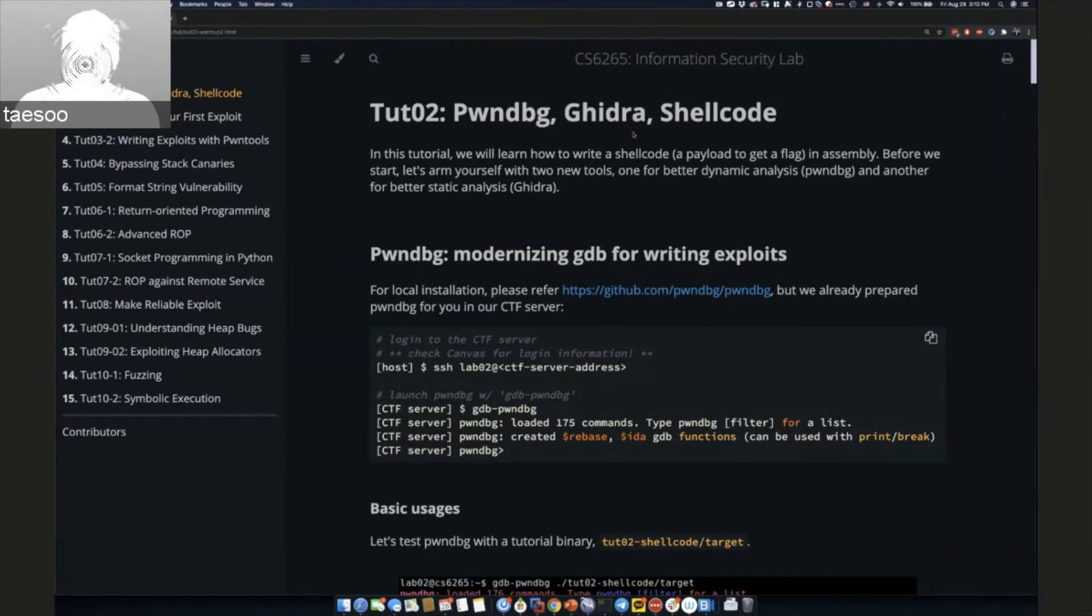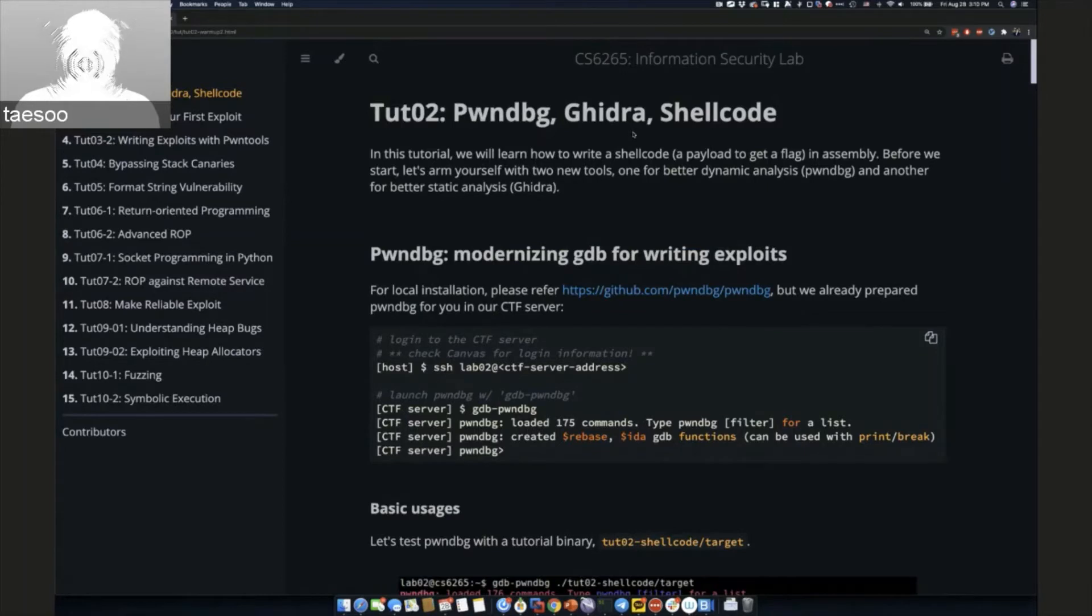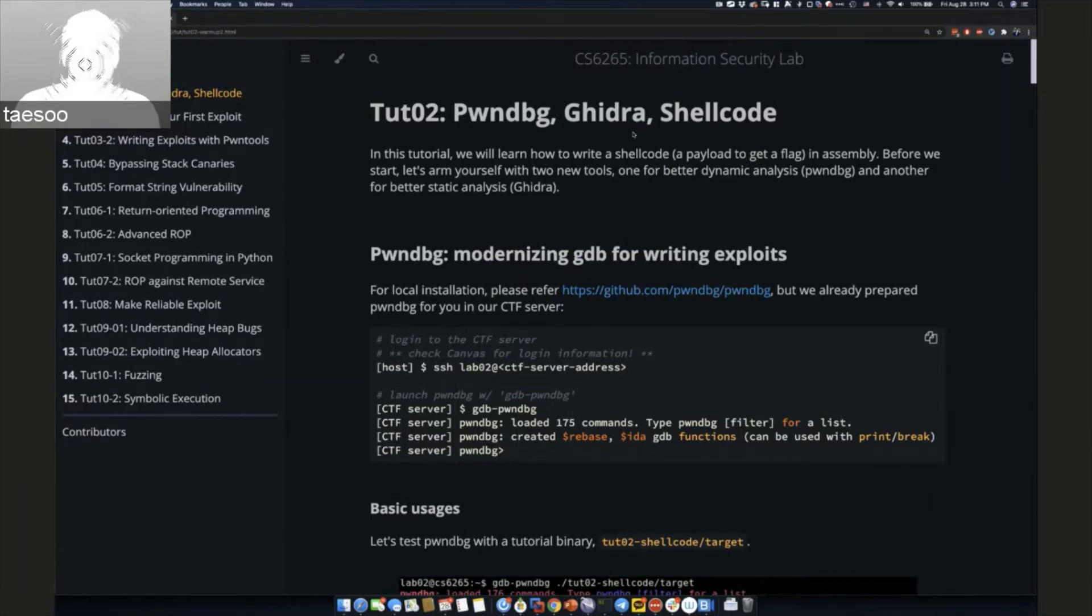Ghidra is a good alternative to IDA. IDA is an interactive disassembler, so once you open up the binary, they can even provide the original, I'd say, lifted version of the original source code.